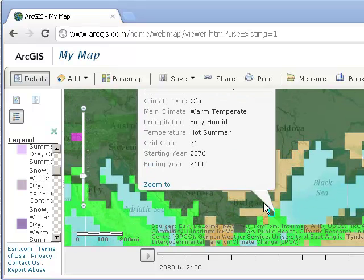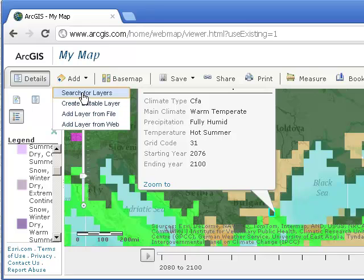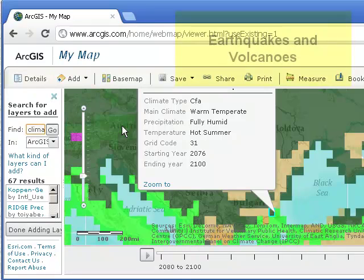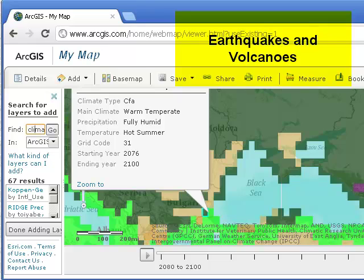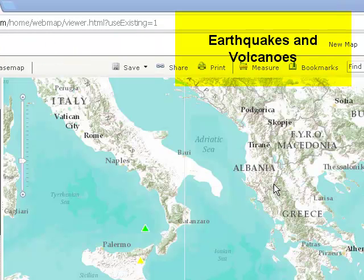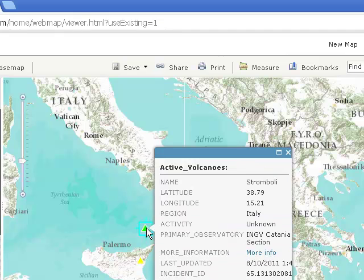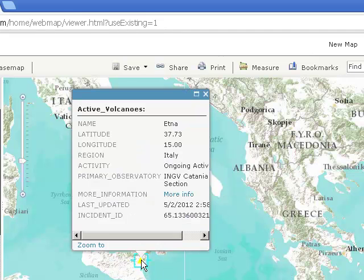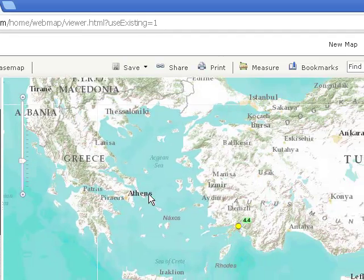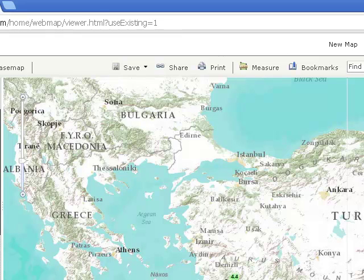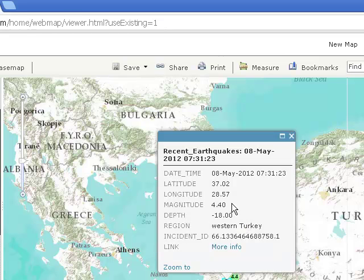Let's take a look at one more variable: how about some natural hazards? Let's add earthquakes. I've just added the recent earthquakes and volcanoes. If I click here, I've got Stromboli, last updated August 2011. What about this? Probably Mount Etna — yes, ongoing activity, just erupted last month. Let me scroll over just to the southeast of you all: a 4.4 magnitude earthquake on May 8, which was yesterday.